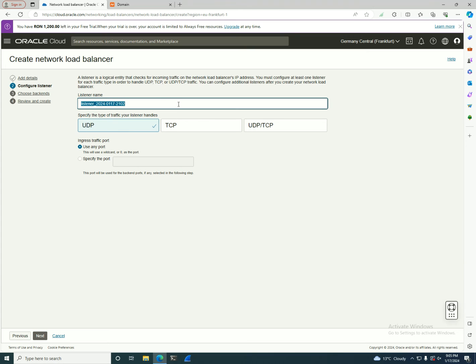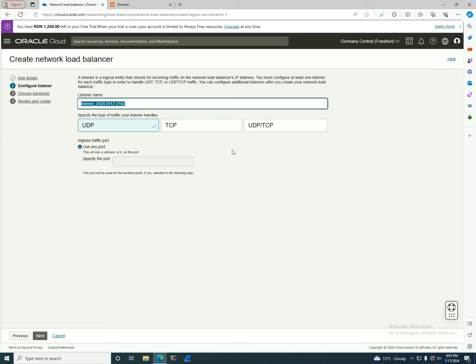Now, if you remember, last time for the load balancer we had that option, we have HTTP, we have HTTPS, HTTP 1.2, and different protocols in here for the listener. In this case, we can go with UDP, we can use any port for the connection, so this one is much more versatile on this one.